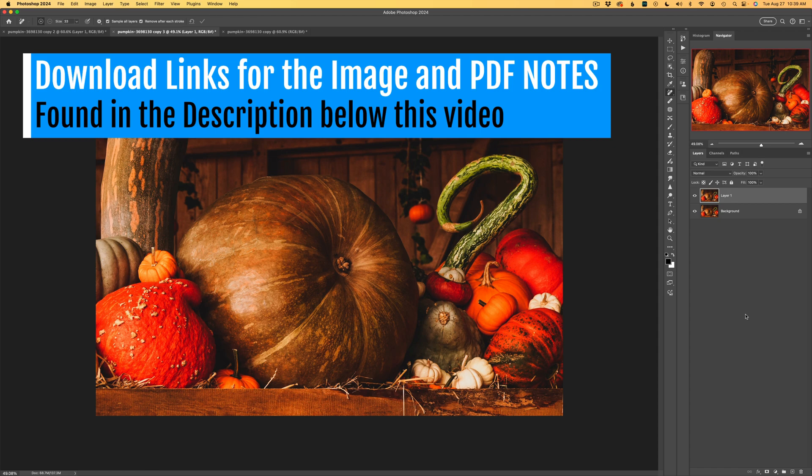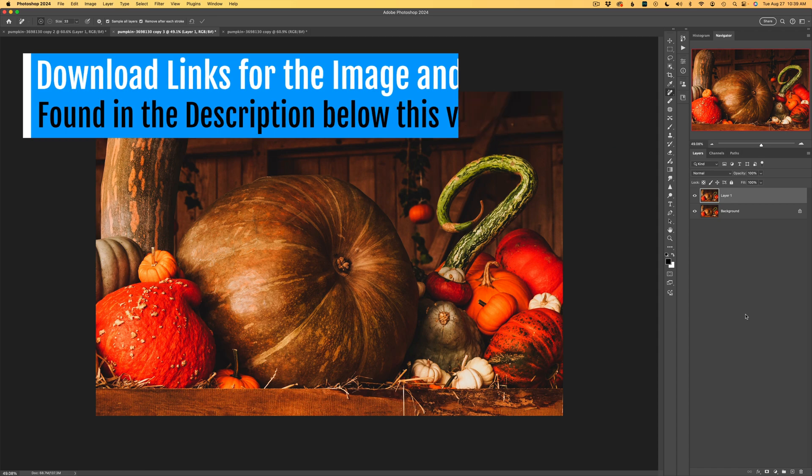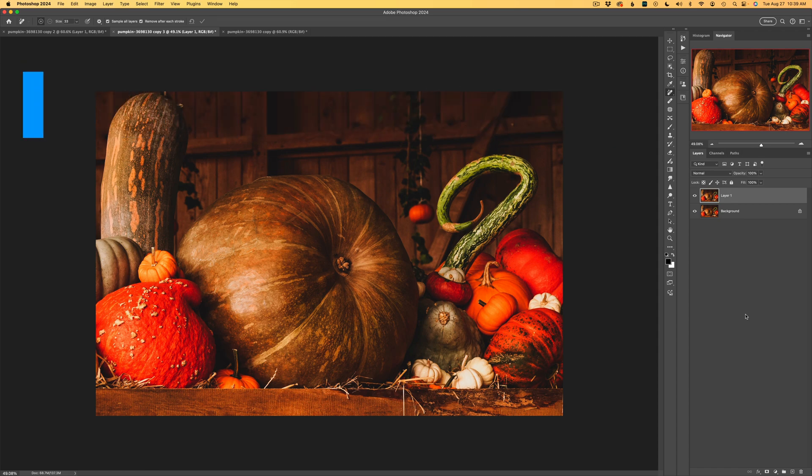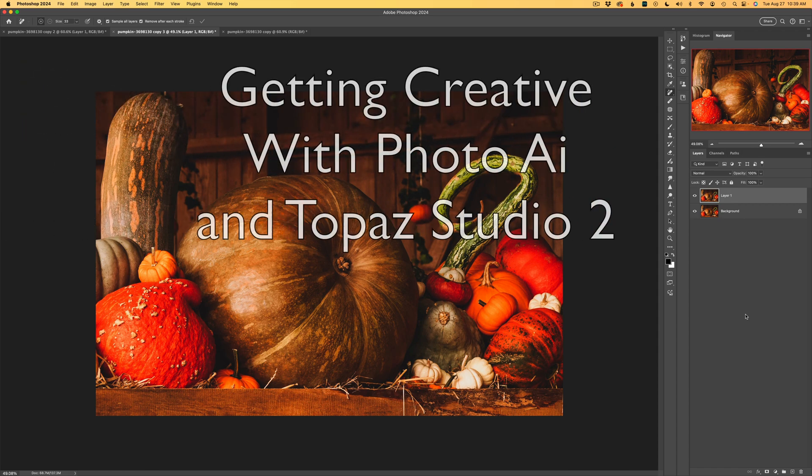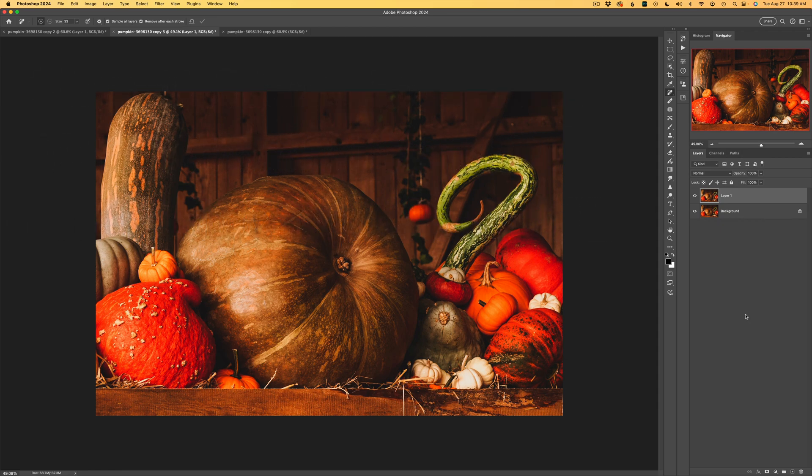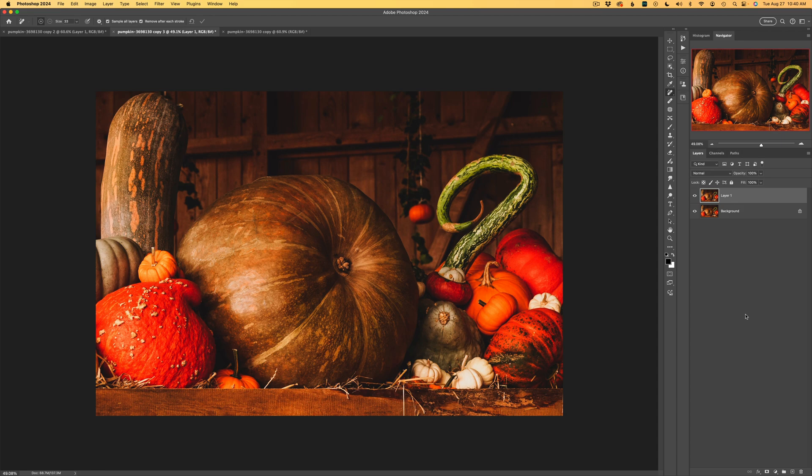You can download this image and give this edit a try. I'll be using Photo AI to balance out the lighting as well as the color. And then we'll send it into Topaz Studio 2 and see how creative we can get turning this into an abstract image. Before we even know it, fall will be upon us, so let's think ahead.